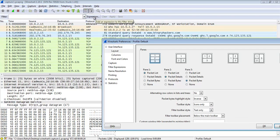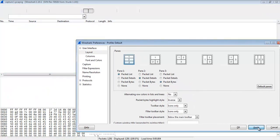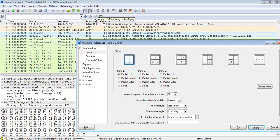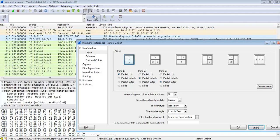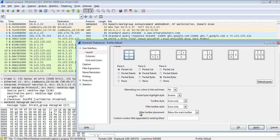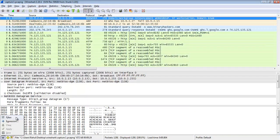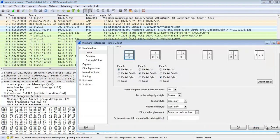The next is filter toolbar style. The default is text only — you can see in the filter toolbar the labels Expression, Clear, Apply, and Save are all text. I'm going to use icon only and the text will disappear, replaced by icons. I can also use icon and text together. The next is filter toolbar placement. The default is below the main toolbar. I'm going to change it to insert into the status bar — click Apply and you can see the filter toolbar moves to the status bar. I will leave it at the default.